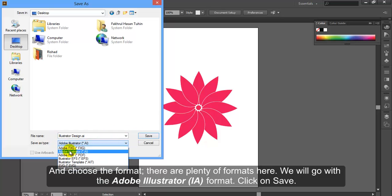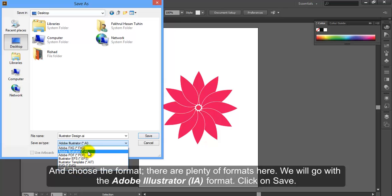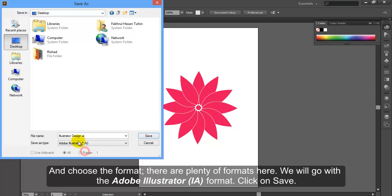And choose the format. There are plenty of formats here. We will go with the Adobe Illustrator IA format. Click on save.